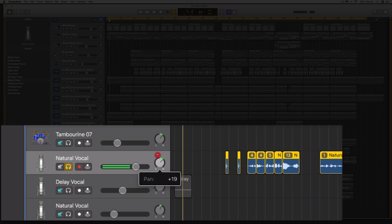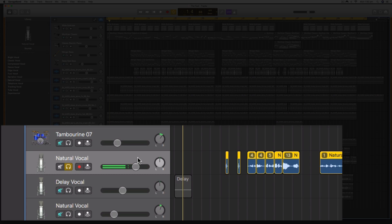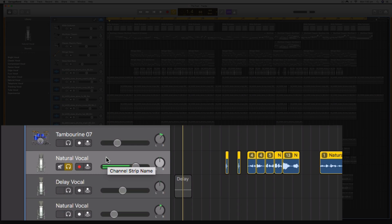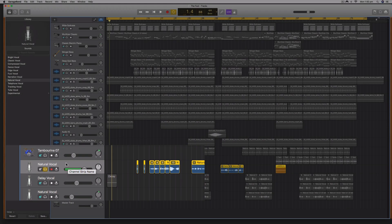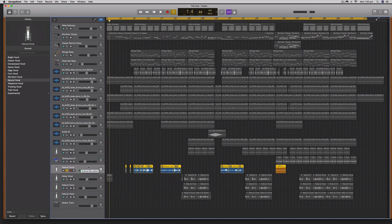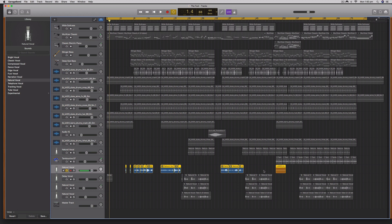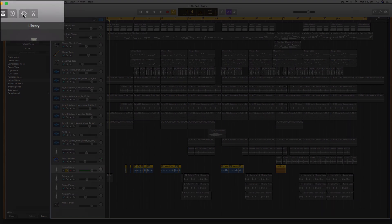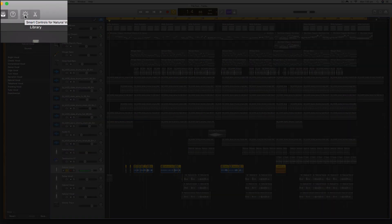If it's panned left or right, it's best to pan it to the center. We want to make sure it's exported at unity volume in the center, and we want to make sure there are no effects on there—no master effects or track effects. To check if there's any effects, I select the smart controls.